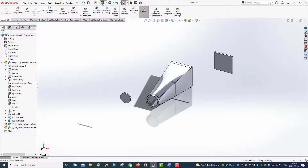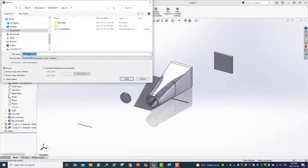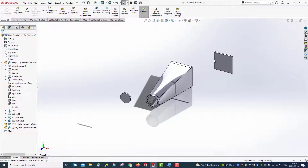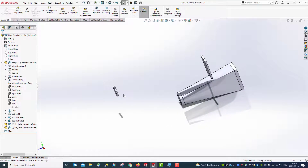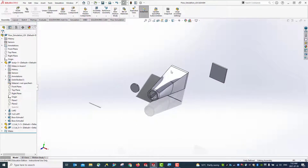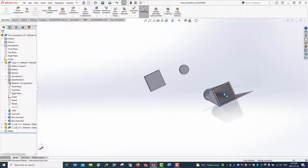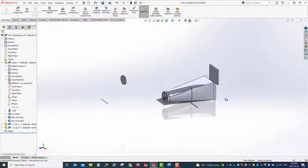Save this one as 'flow simulation.' Then we're going to make these two lids. In the next step, this lid with this part will give the volume of the cavity in here, to define the fluid.